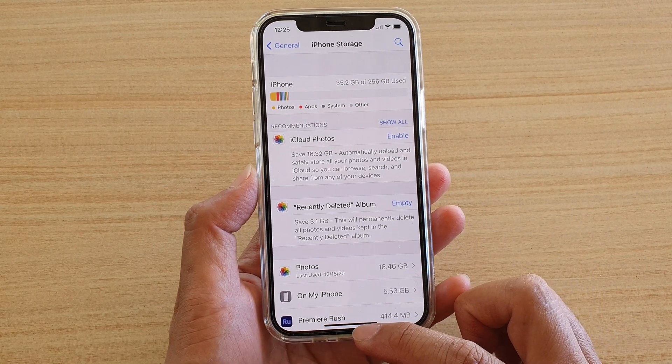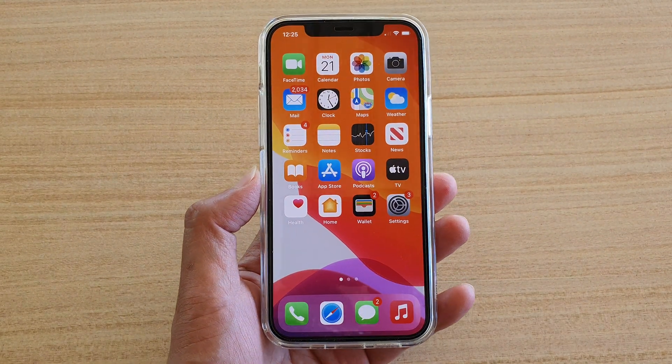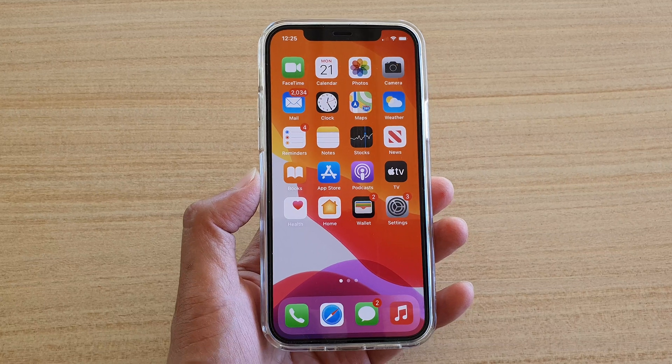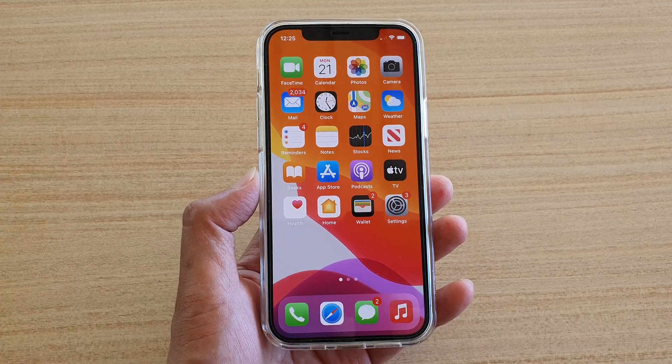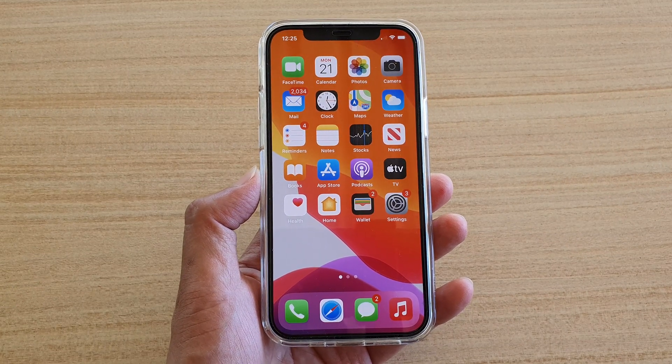And that's it. Finally, you can swipe up to go back to your home screen. Thank you for watching this video. Please subscribe to my channel for more videos.